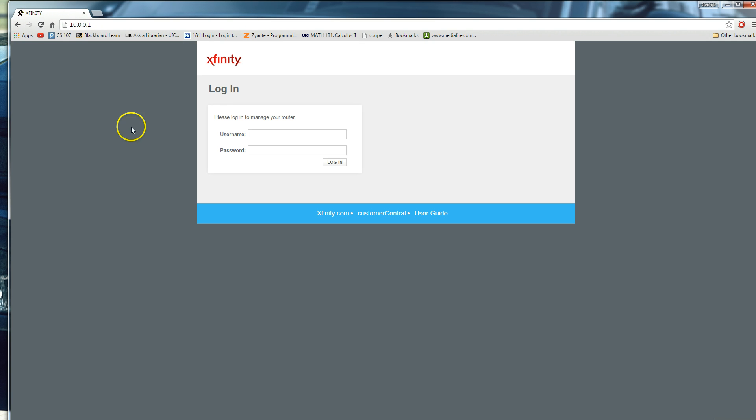There you go. And now we have the screen that's just going to ask you to log in. Usually, the username and password is going to be admin for the username, and then either 0001234 or password with no capitals.